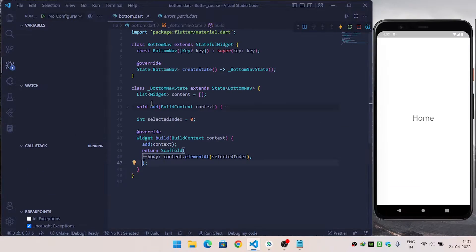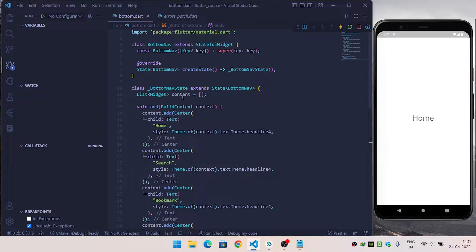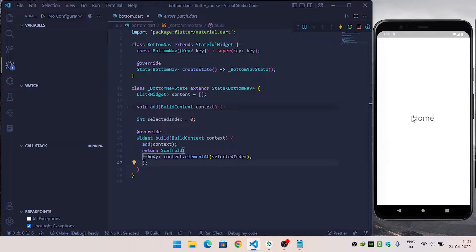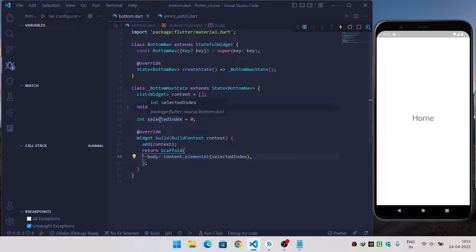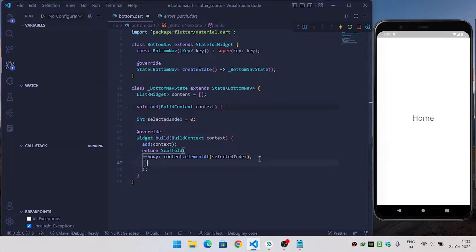I have created a stateful widget called BottomNavState. Inside this I have created a list of widgets for our content on the main screen, and using the void add function I have added widgets inside my content list. These are the widgets I want to render when the user switches to different screens. I have also created a selectedIndex value that will help me change the indicator in the bottom navigation bar.